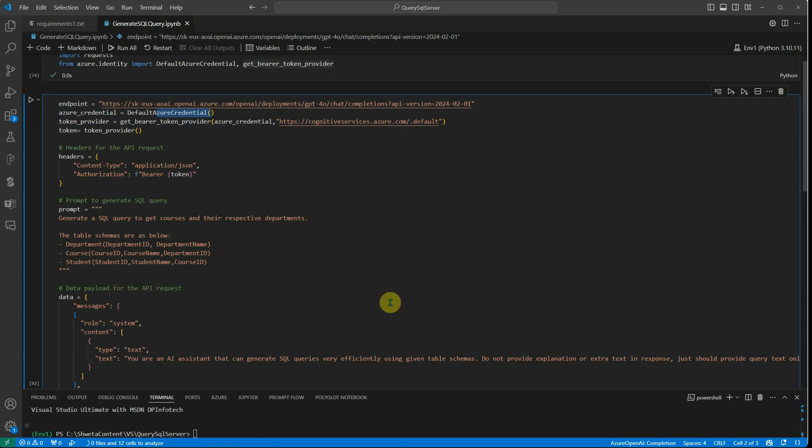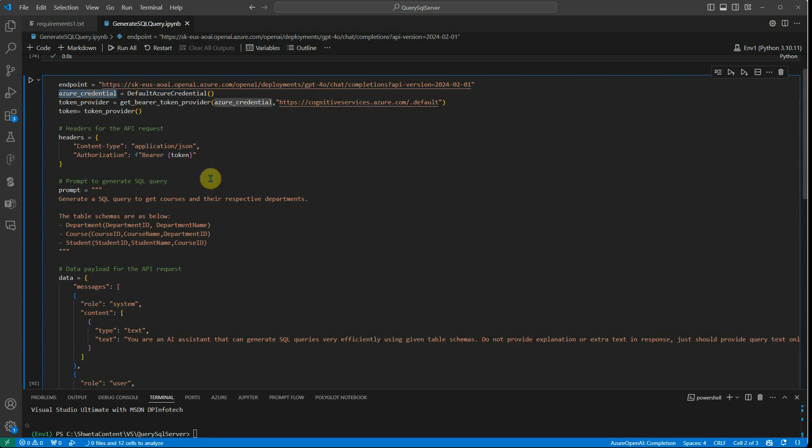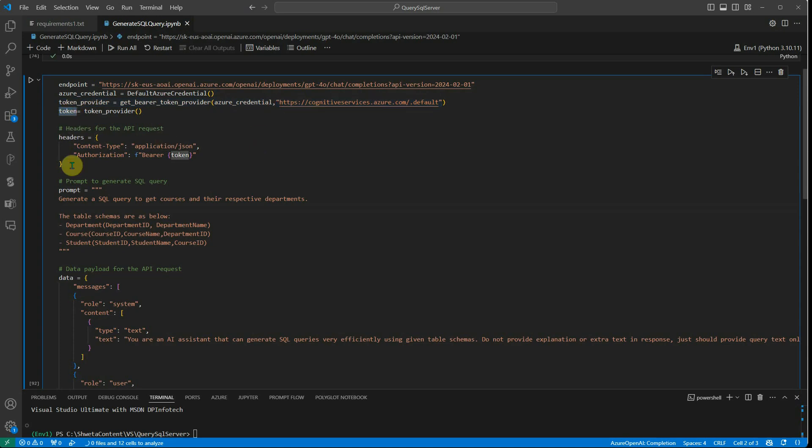If you don't know what this Azure credential is, I would recommend you check out my earlier videos in which I've explained what these credentials are and how they're fetched. Then here I'm generating the token with this code and once I have this token, I'm constructing a header. In the header, I'm saying what is the type of data, which is JSON in our case, and here I'm supplying the authorization token.